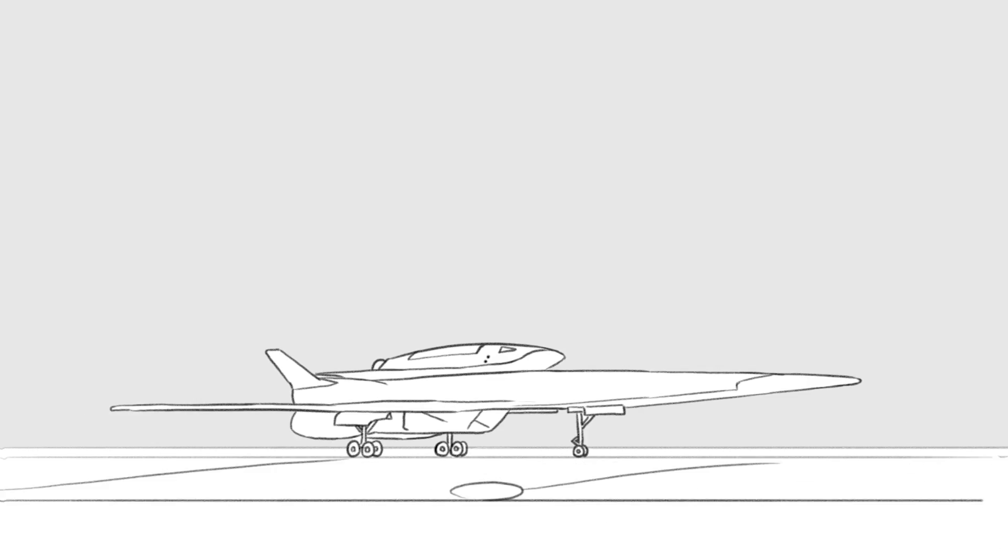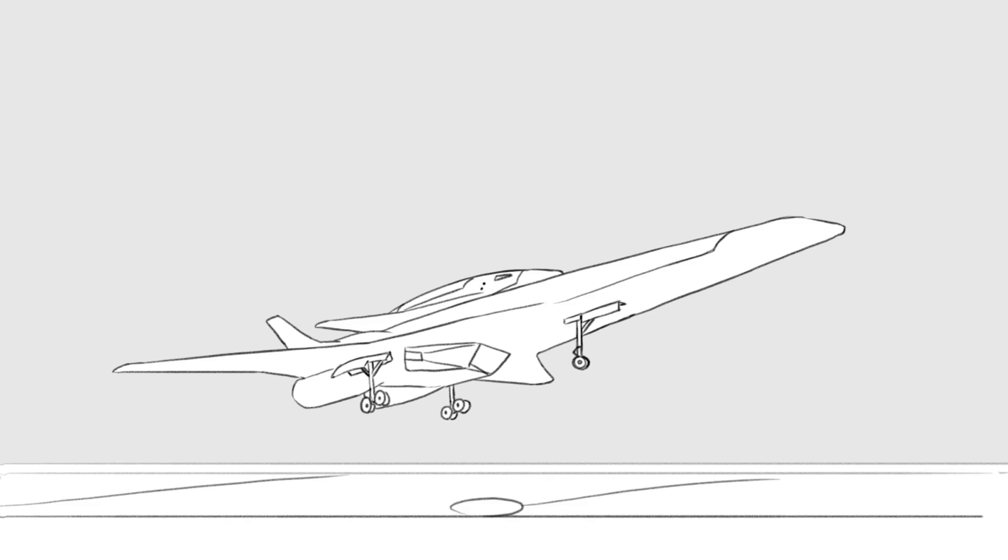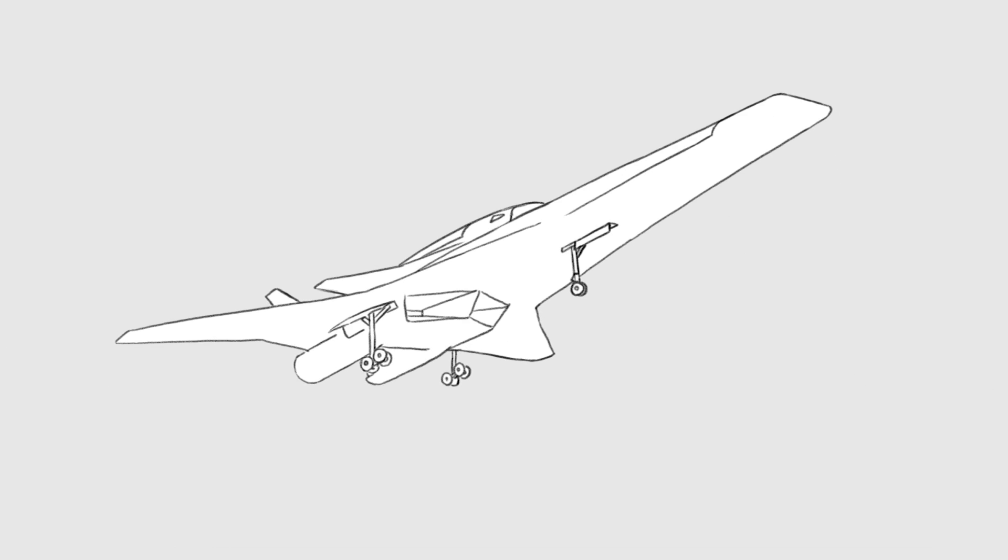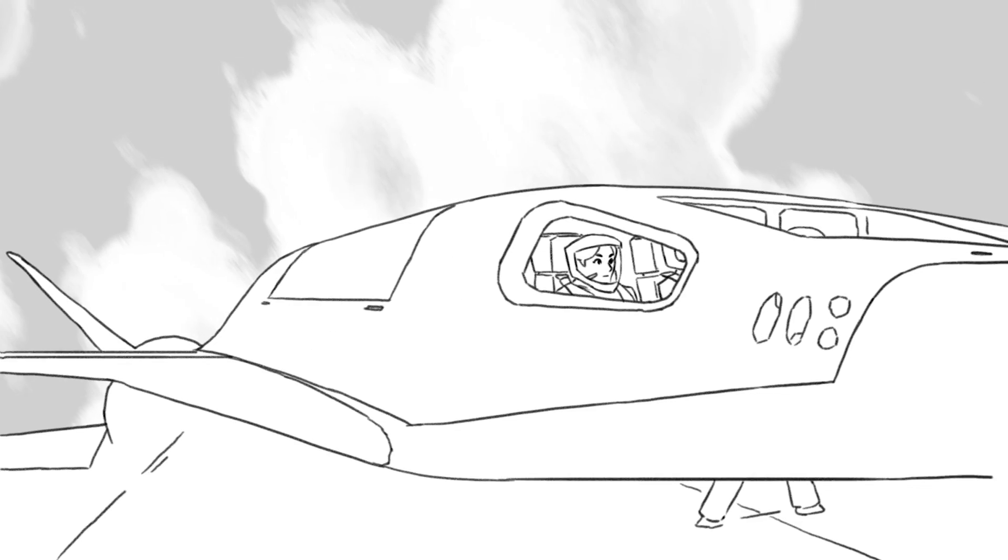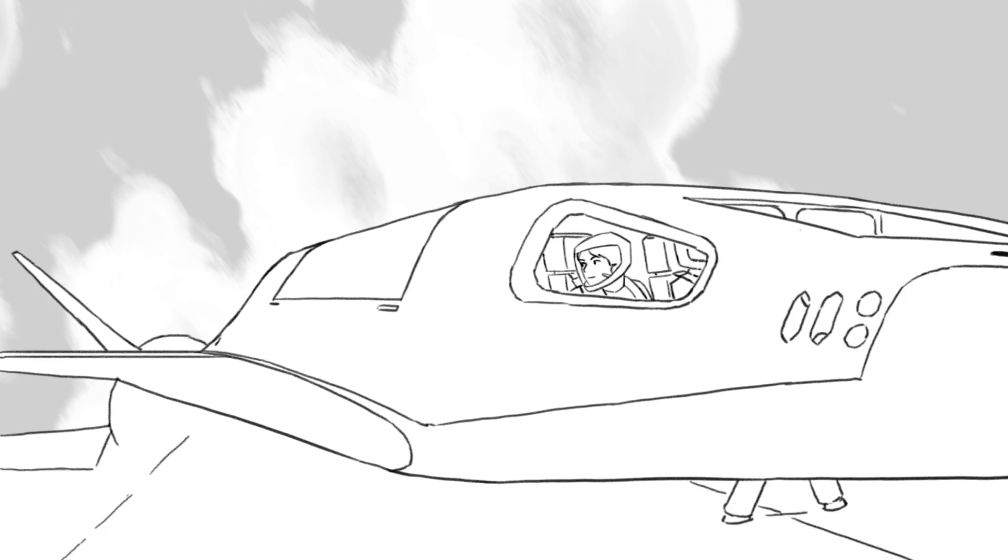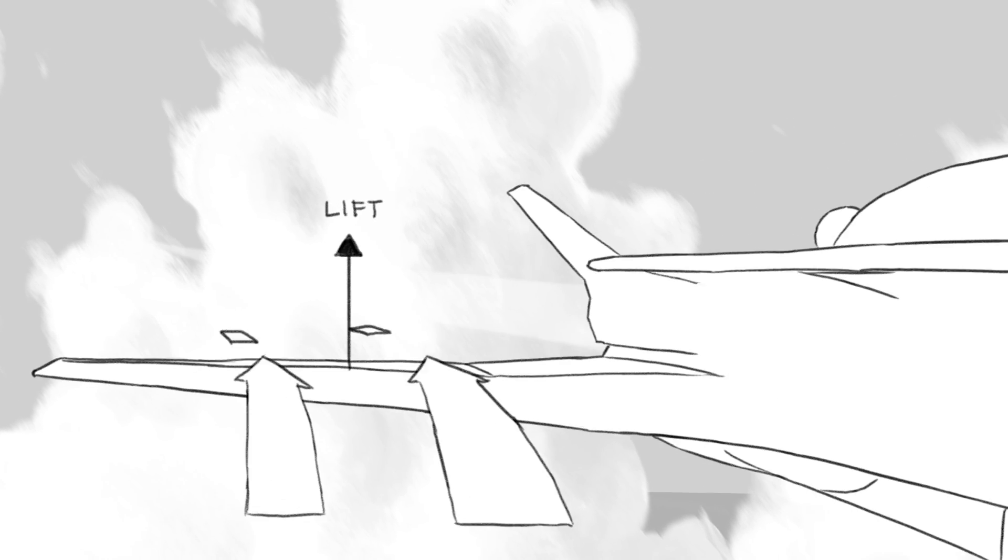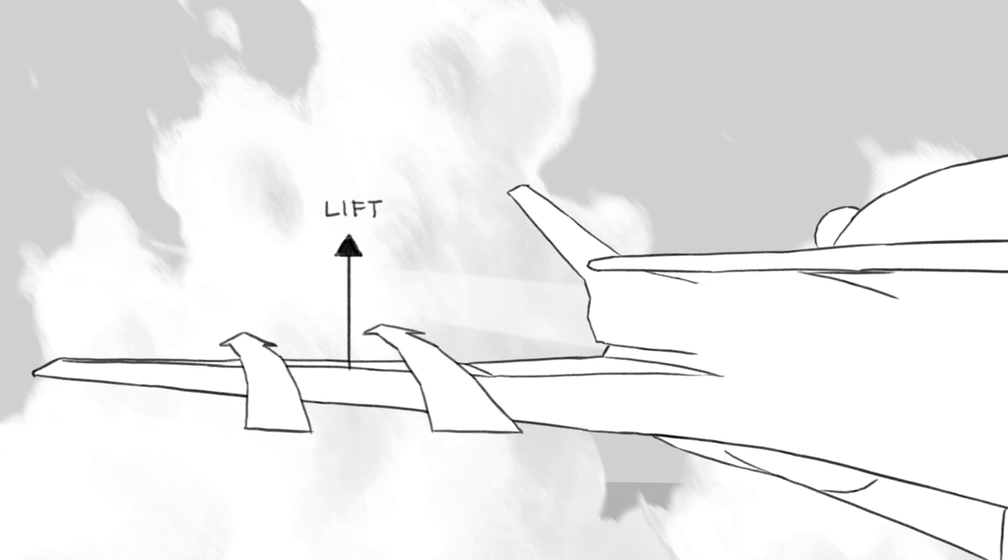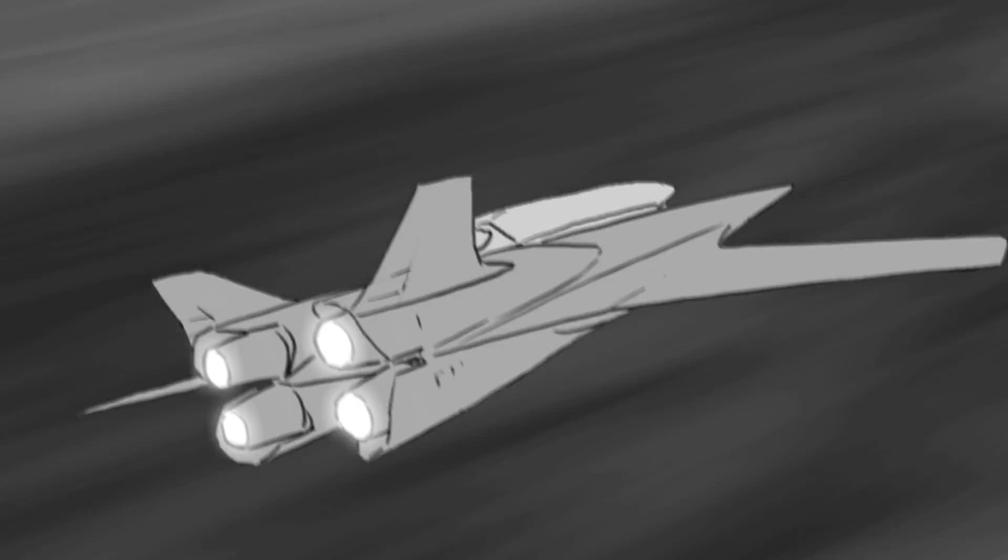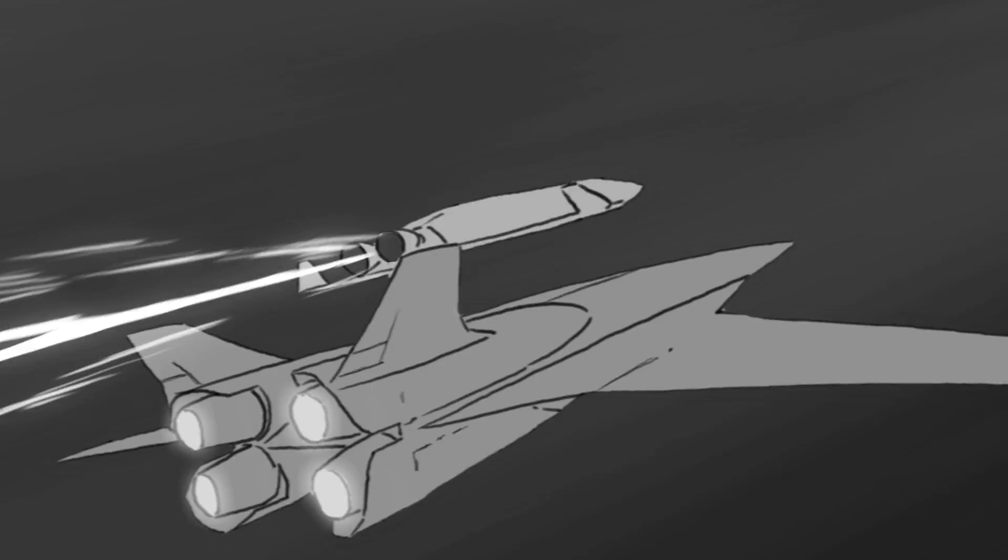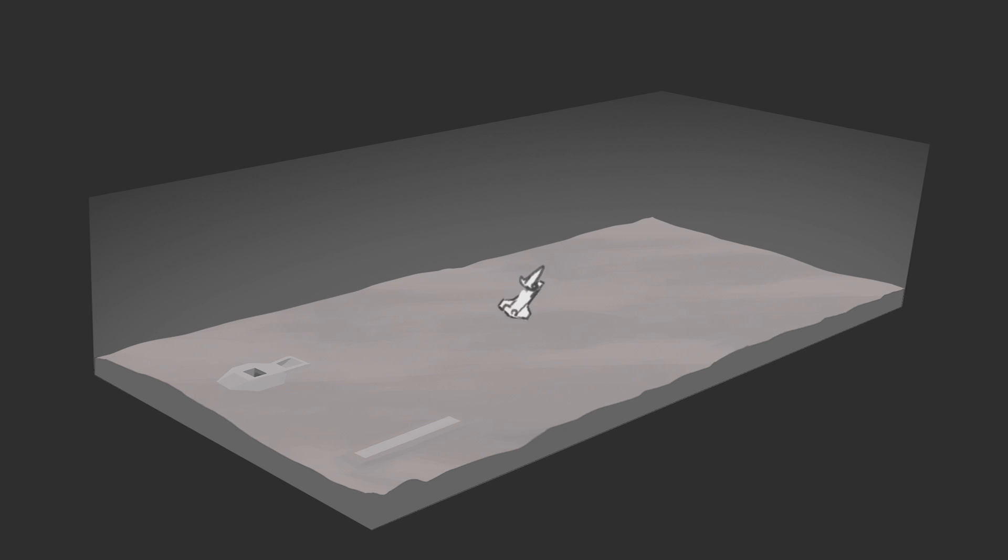Space planes use the atmosphere. They save weight on oxidizer by sucking in oxygen from the air with thin intakes. They use wings to generate lift, taking advantage of the classical efficiency of aircraft flight to gain altitude. They then switch to rocket engines in the thin, high-altitude air.